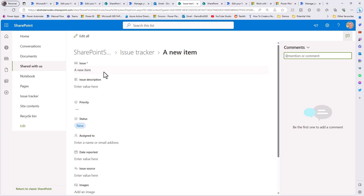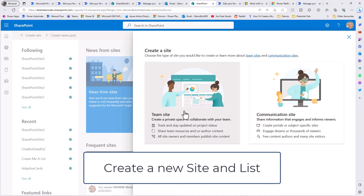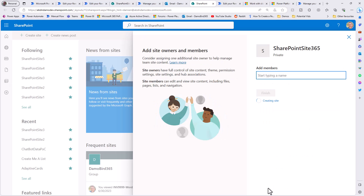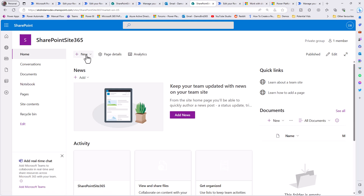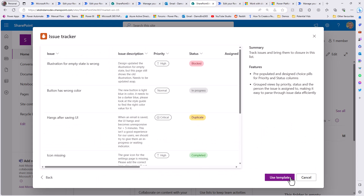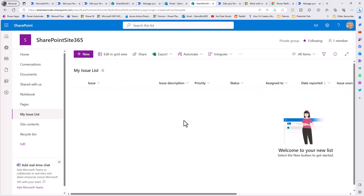That's based on the flow that already exists in my solution. Now what if I go ahead and create a brand new SharePoint site? I'll create a team site and call this SharePoint site 365. Here I have my brand new SharePoint site with no flows attached and no lists, so I'm going to go into new list, choose the issue tracker template, but rather than call it issue tracker I'll call it my issue list.